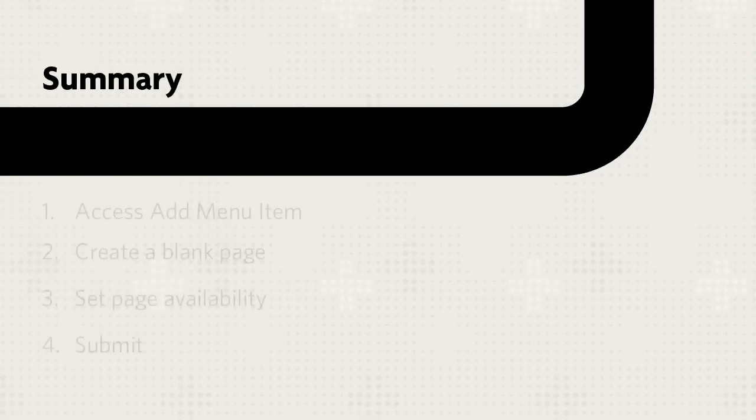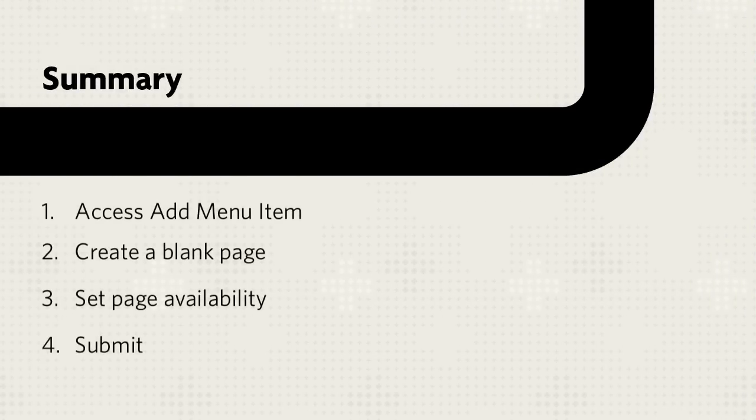Let's review. First, access the Add Menu Item and create a blank page in the Course Menu. Then set page availability and submit.